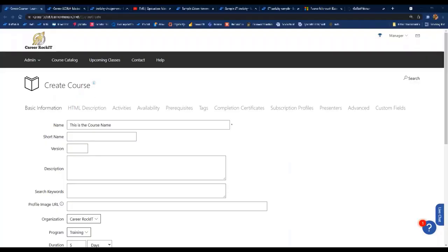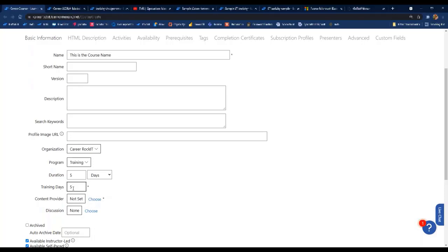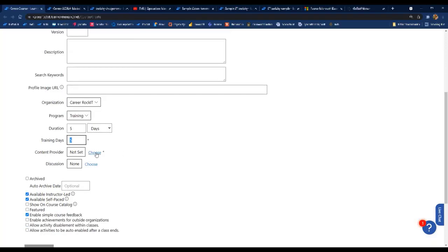We're not going to spend much time on creating a course, but I want to point out a couple of things. There are required fields, like inputting a name on the course. Your organization and program will be pre-determined, though you can change the organization — that controls who manages or has access to edit the course. Training days is another required field that always defaults to five, and it controls the default number of sessions when creating a class.